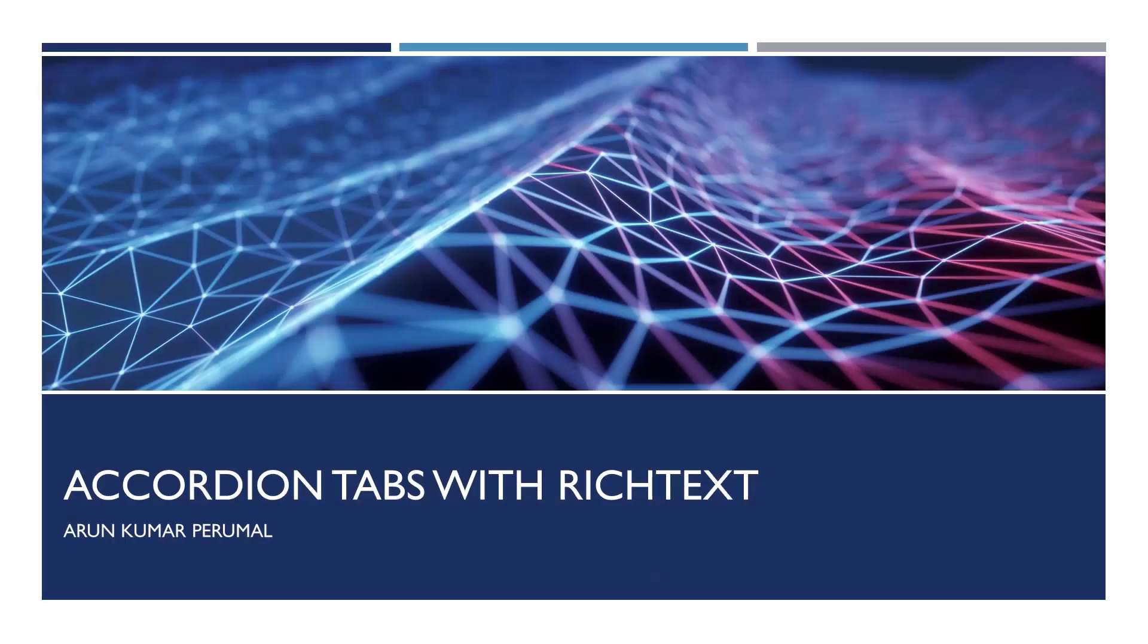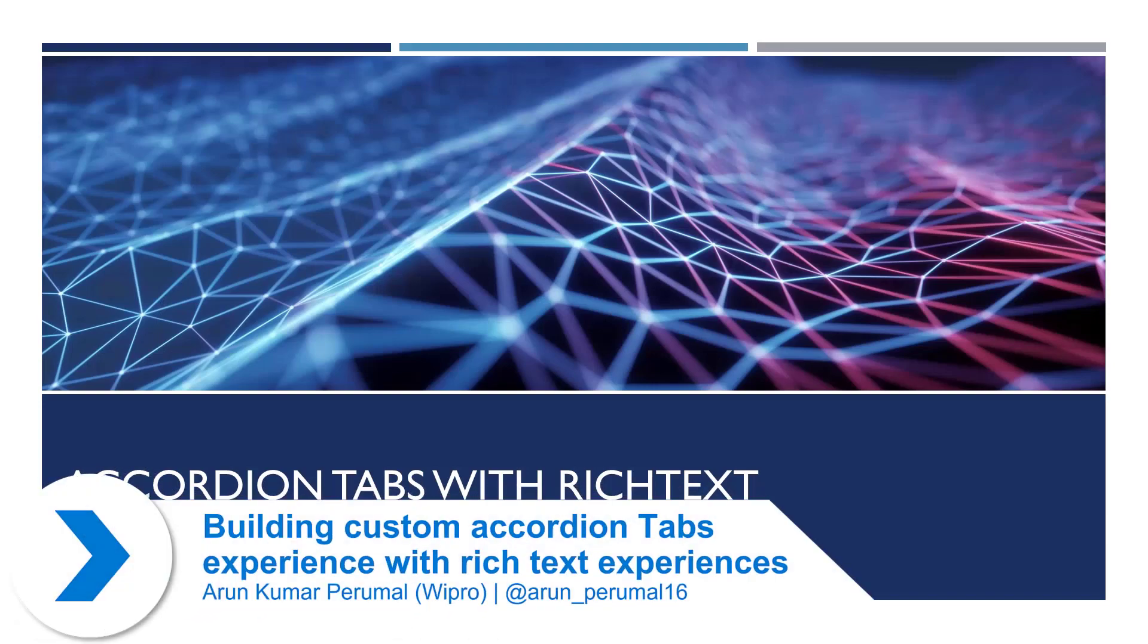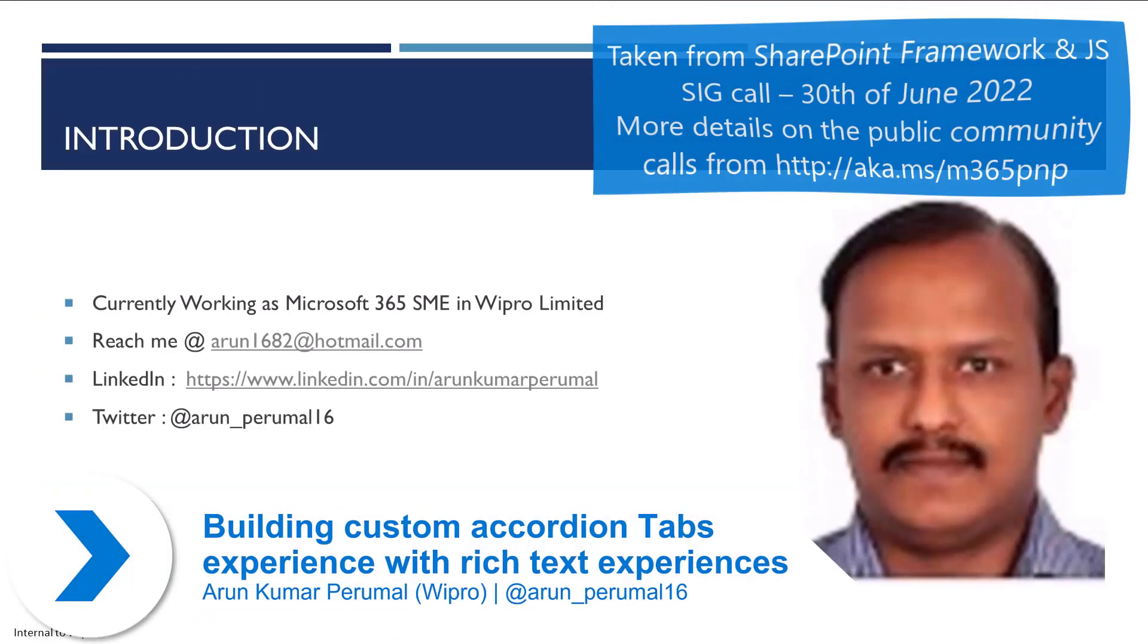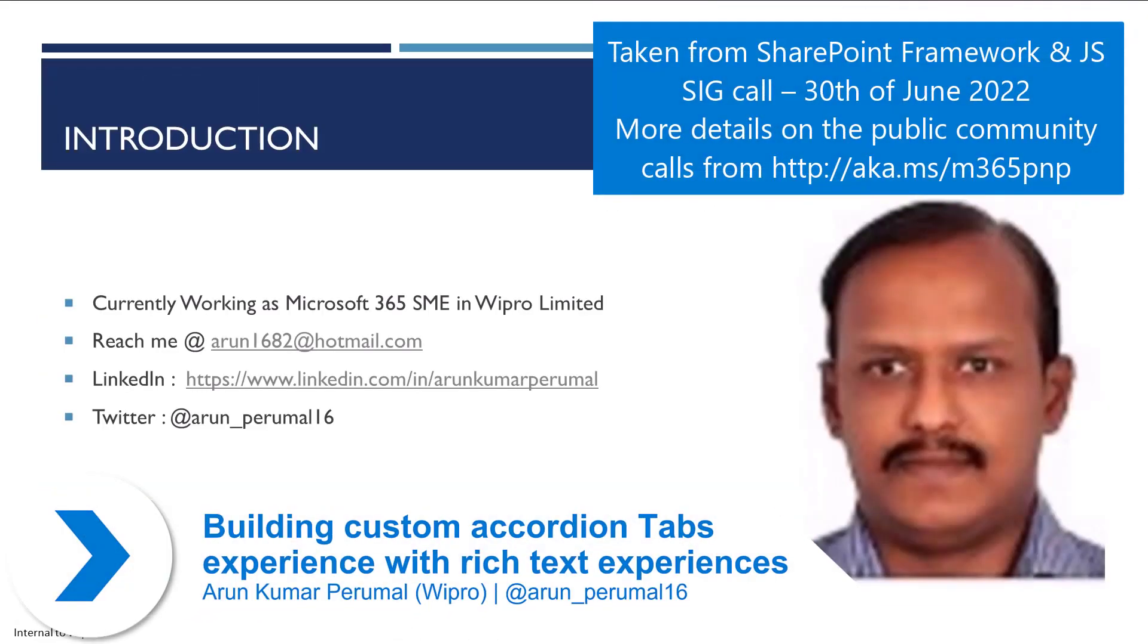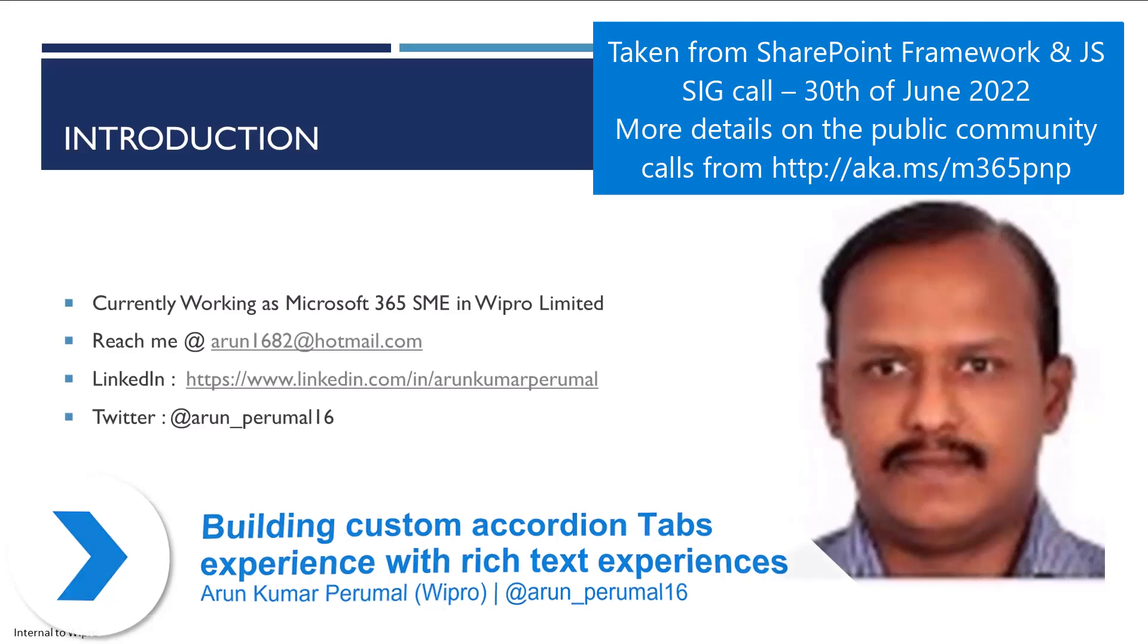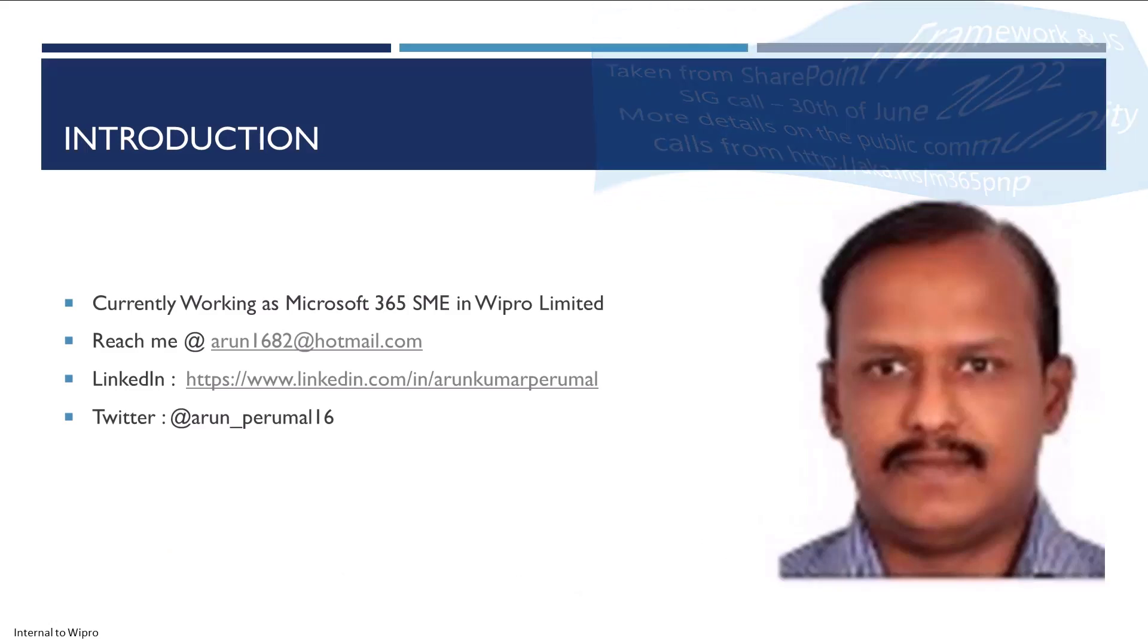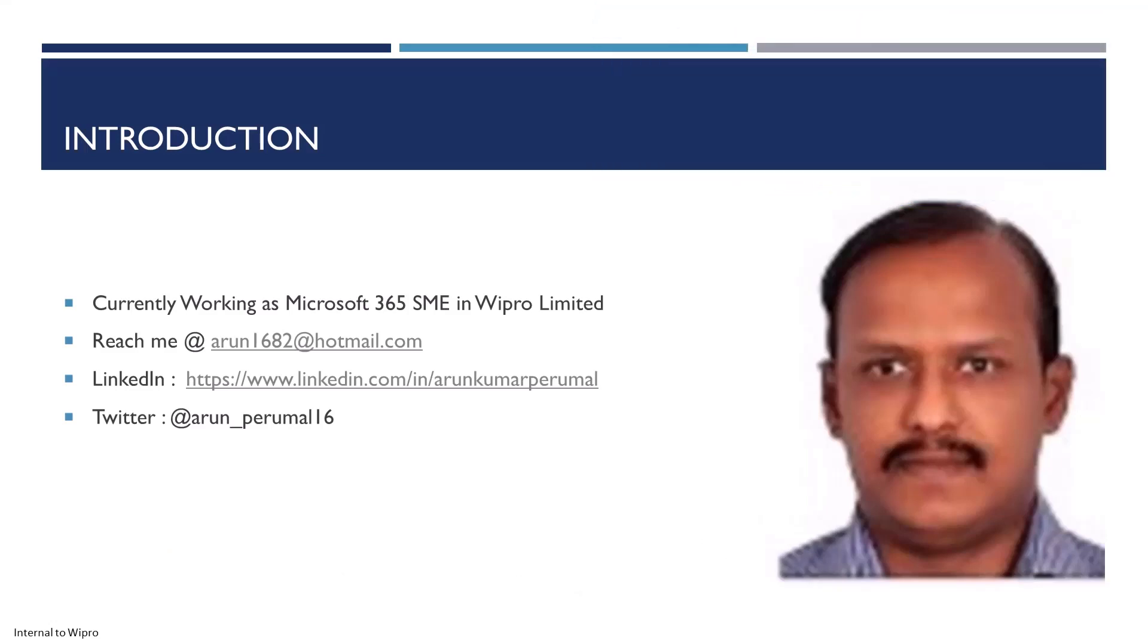Today we look at accordion tabs with rich text. A small introduction about me - I work as a Microsoft 365 SME across Power Platform and the whole of Microsoft 365, including SPFx and other areas. You can reach me at arun1682 at hotmail.com, on LinkedIn, and on Twitter at arun_permore16.